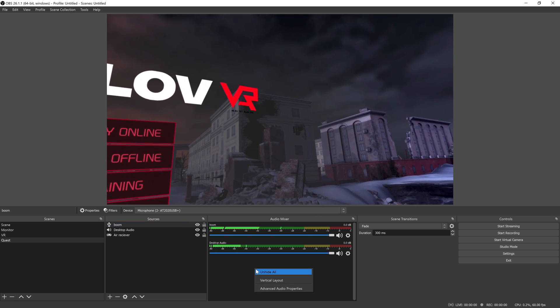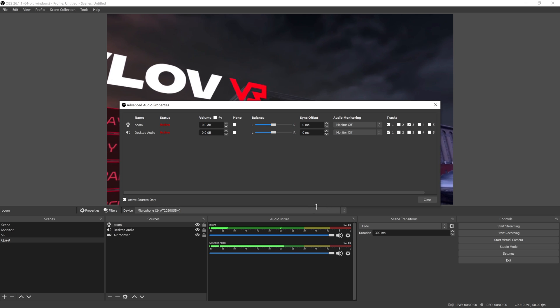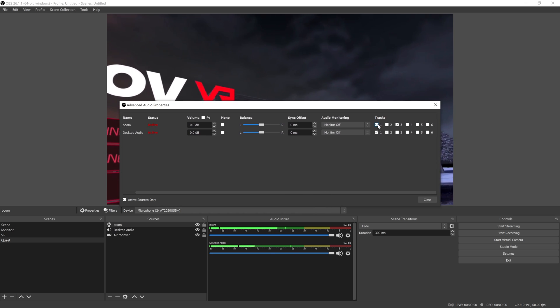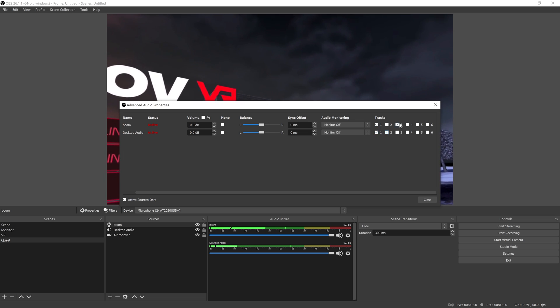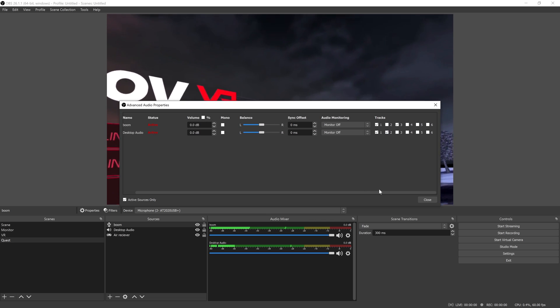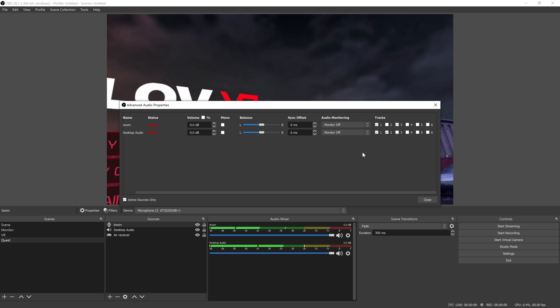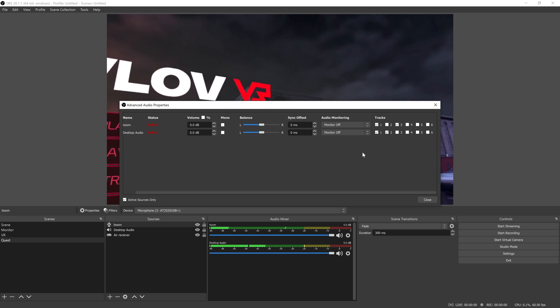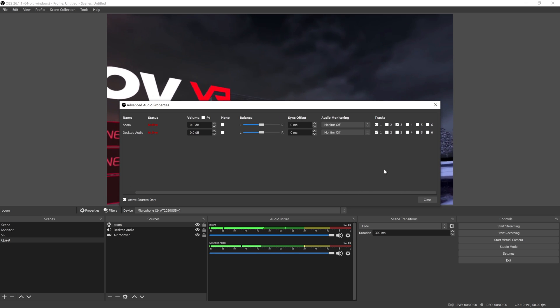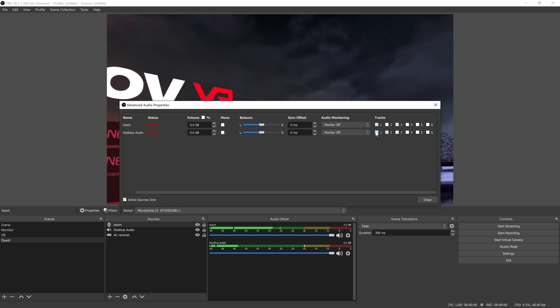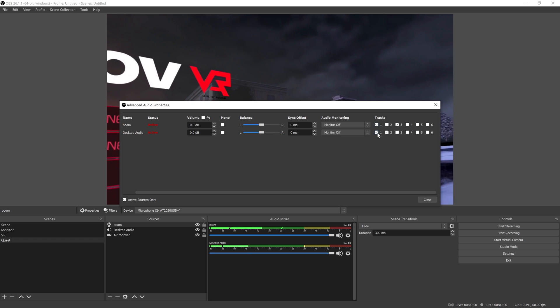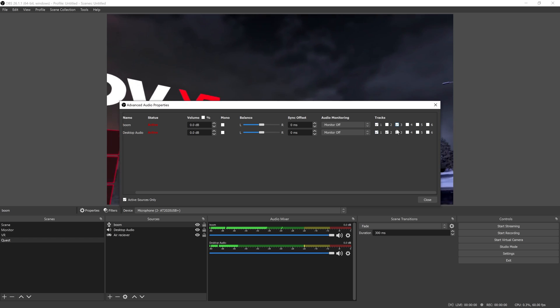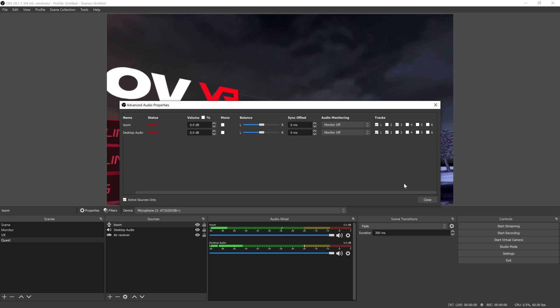One thing to note is the audio tracks. Make sure to space them out, so track one is enabled and tracks two and three are staggered on separate audio tracks. What this will allow you to do is if you open up VLC or Windows Media Player to go through your footage, it will only play track one. That'll allow you to find the specific moment you're looking for as opposed to just playing your mic audio.